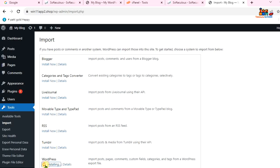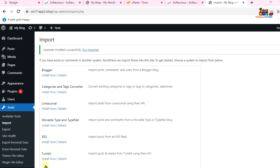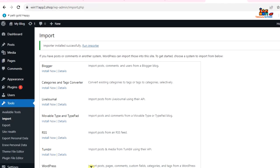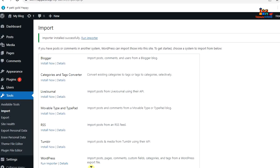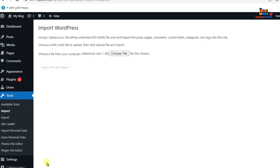...the install button. Yep, I'm installing WordPress importer and you can see that my importer is already installed. Now hit on the run importer. Okay, now we can choose a file, maximum file size is 1GB. So I'm gonna choose...